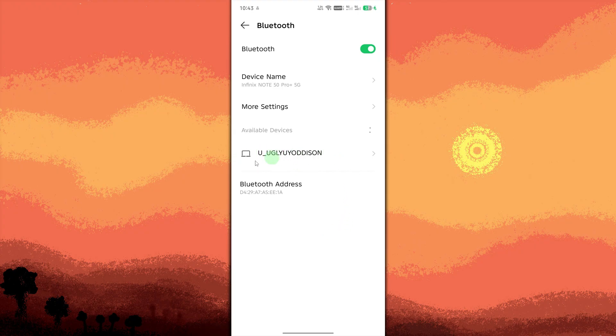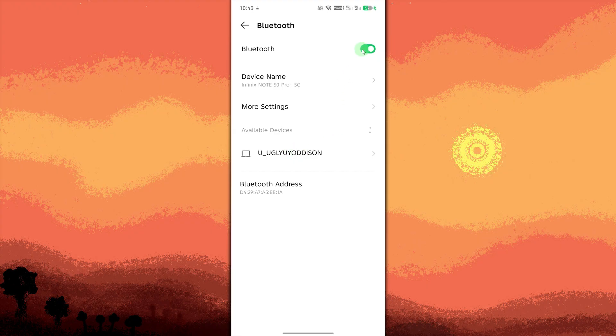To double-check, turn Bluetooth off and then back on. The device should no longer connect automatically unless you pair it again.